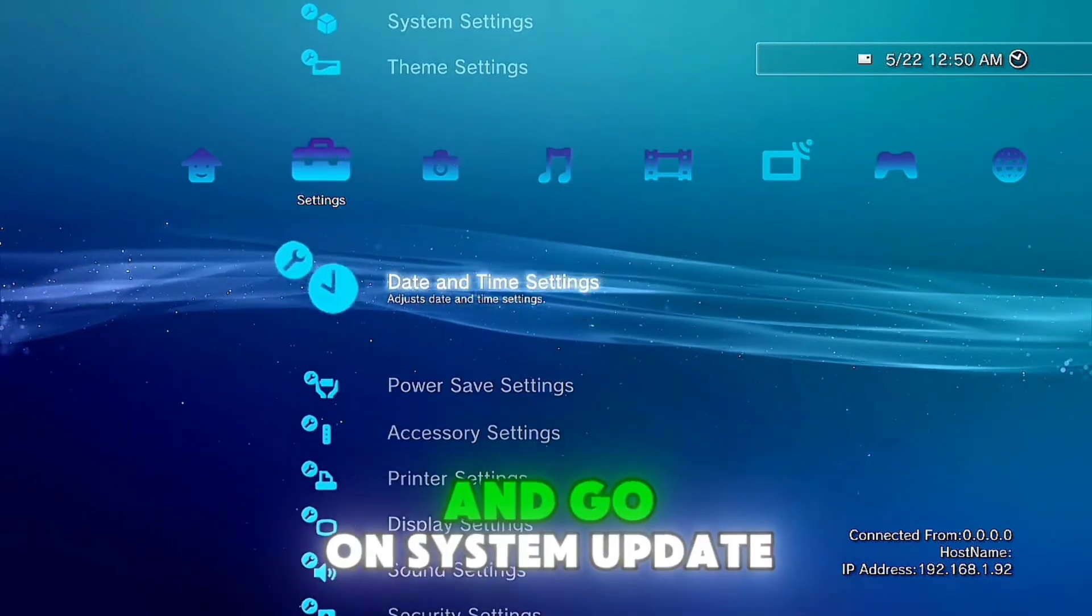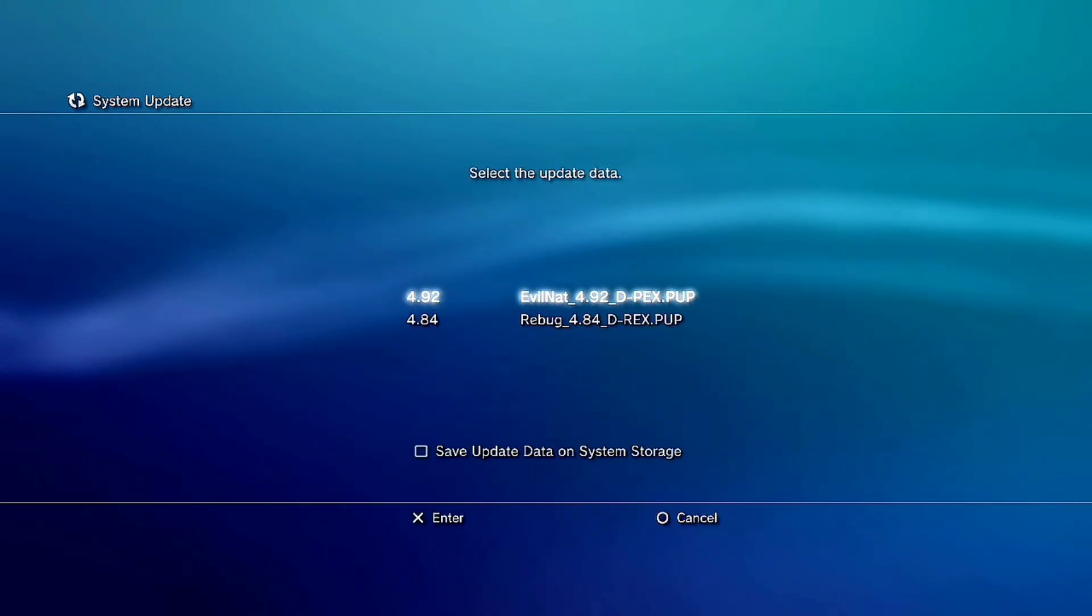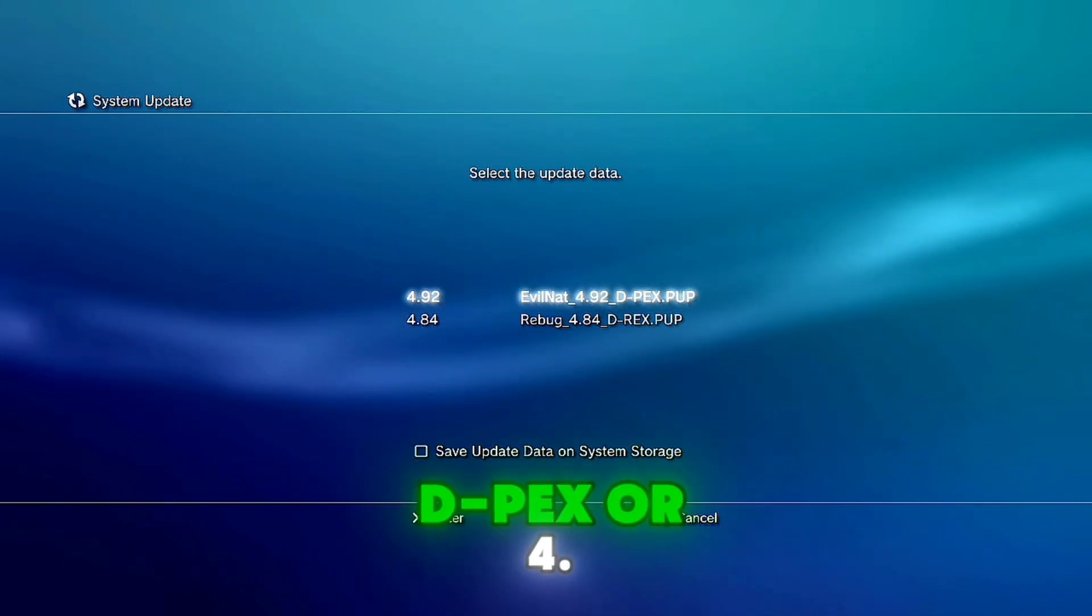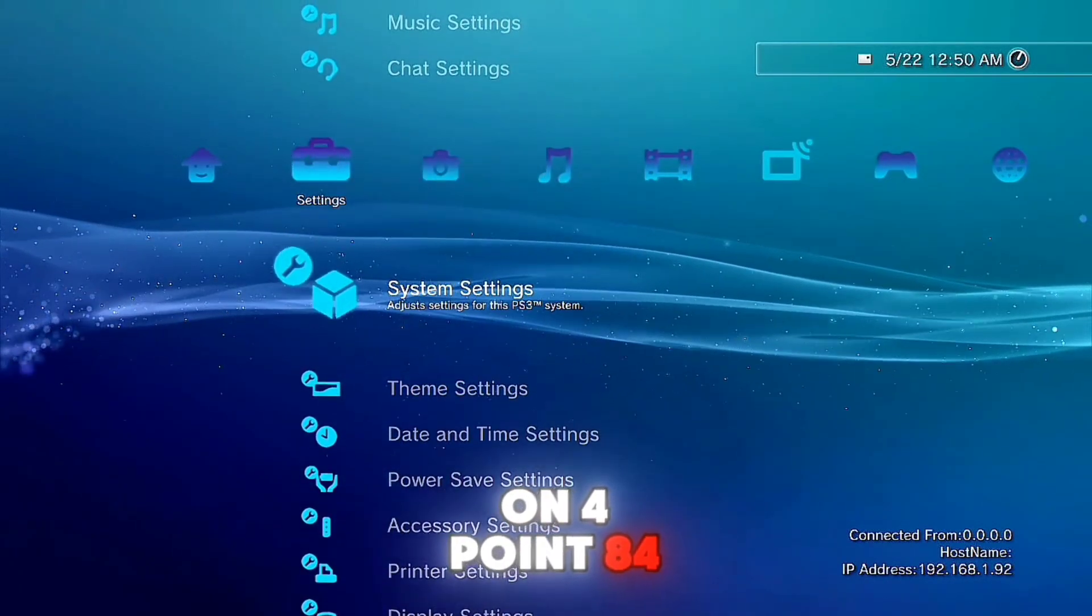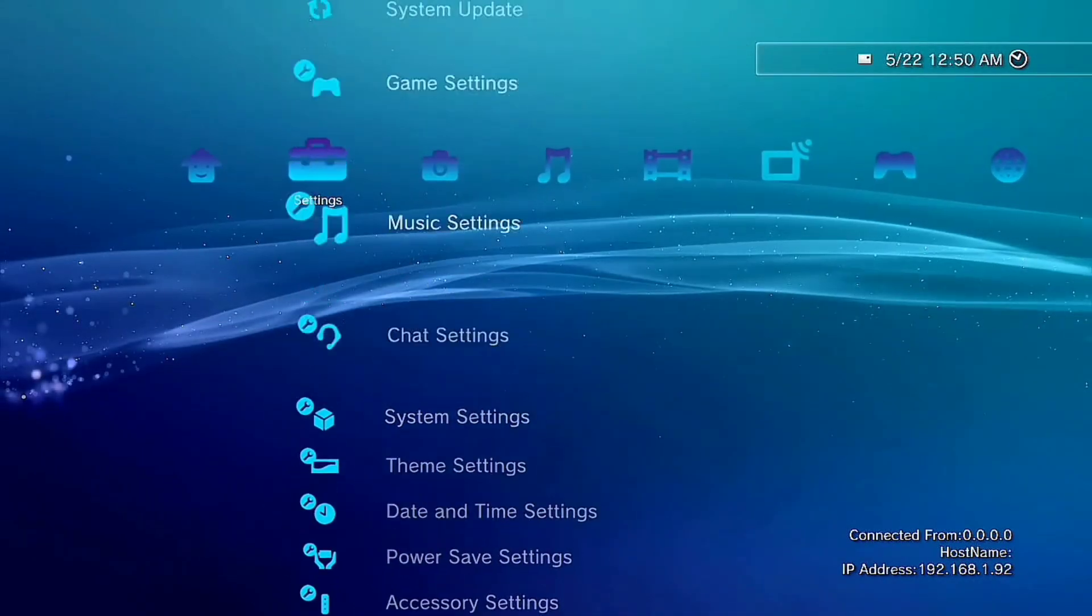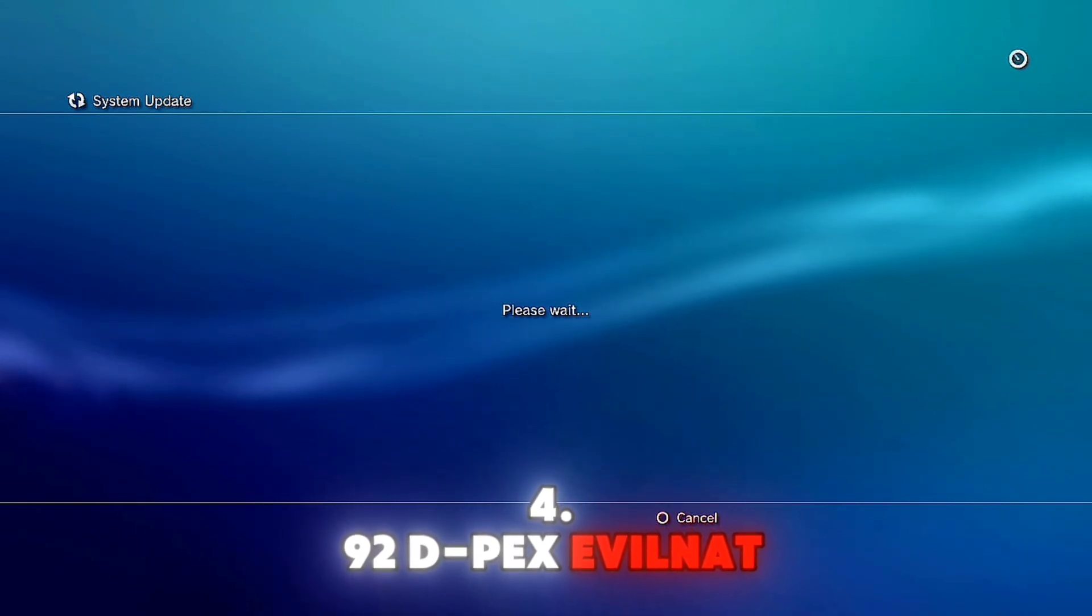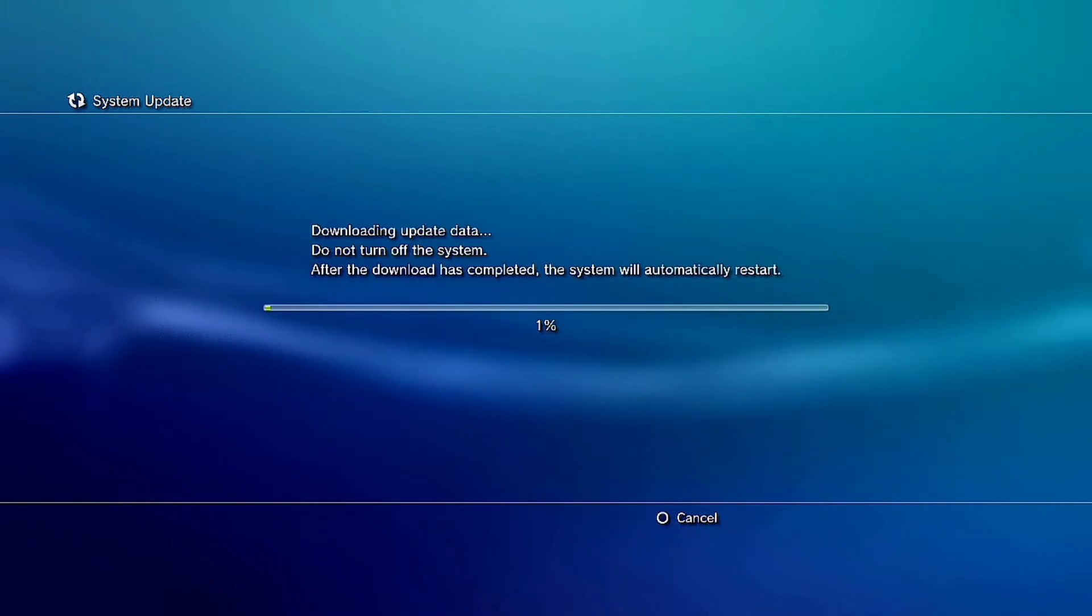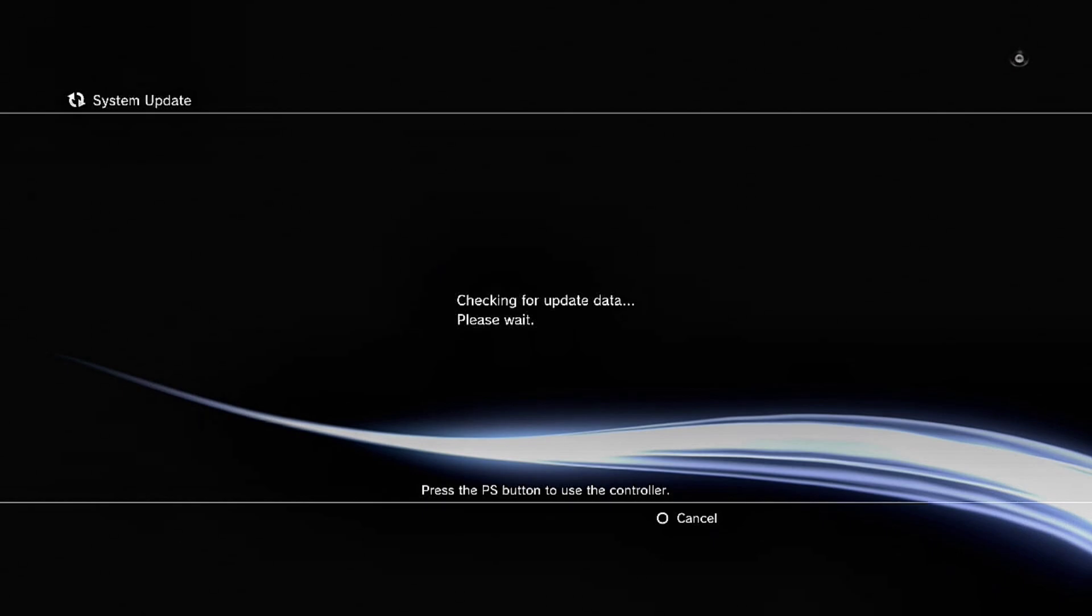And go on system update and update via Ethernet. And now you can install 4.92 EVELNUT DPEX or 4.84 REBUG DREX. Right now I'm on 4.84 REBUG as you can see, so I'm gonna install 4.92 DPEX EVELNUT DPEX.